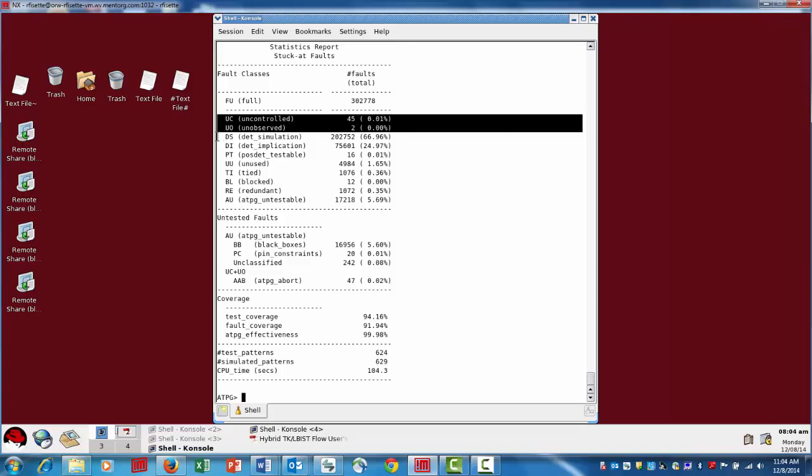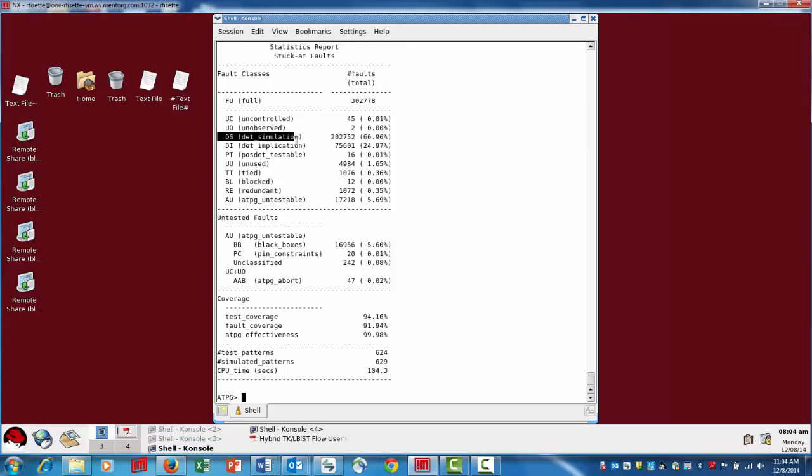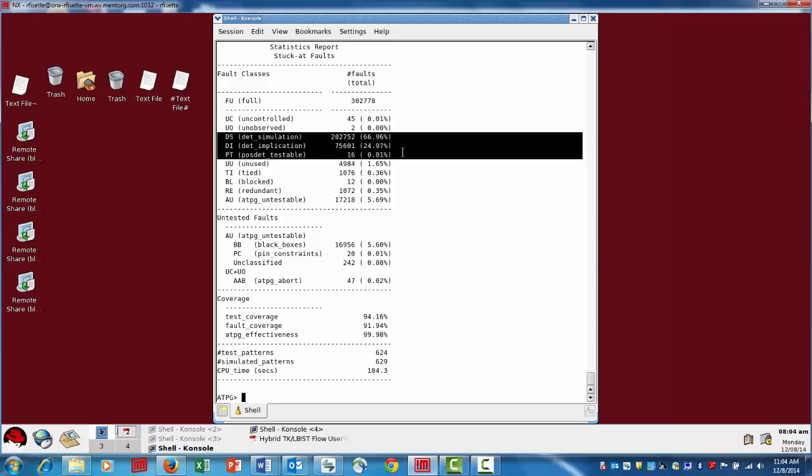The next few categories are actually the faults that are detected. We have detected by simulation, implication, and possibly detected. This is a result of having generated patterns, or in the case of detected by implication, most of those are actually determined when we're running our design rule checks and simulating our test setup procedure and the input constraints. We're able to determine just by simulating the initialization or loading of scan chains whether or not these faults can be detected.